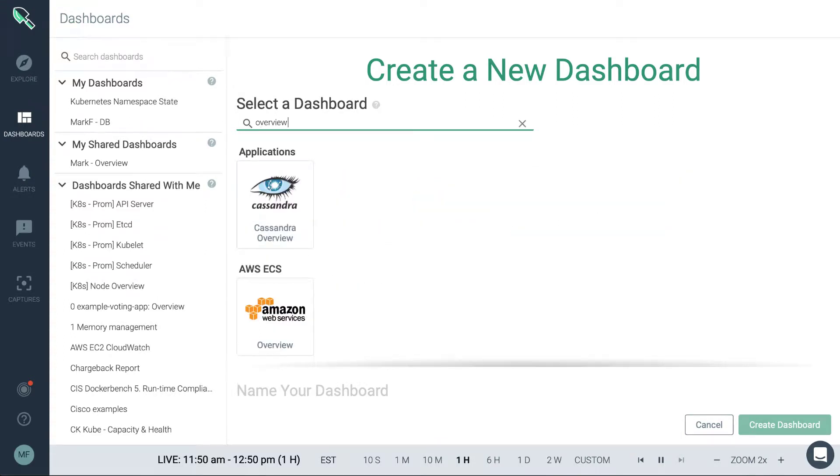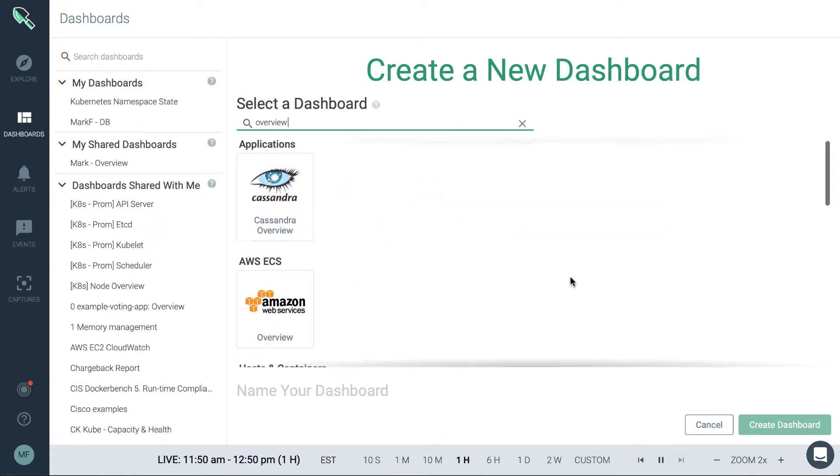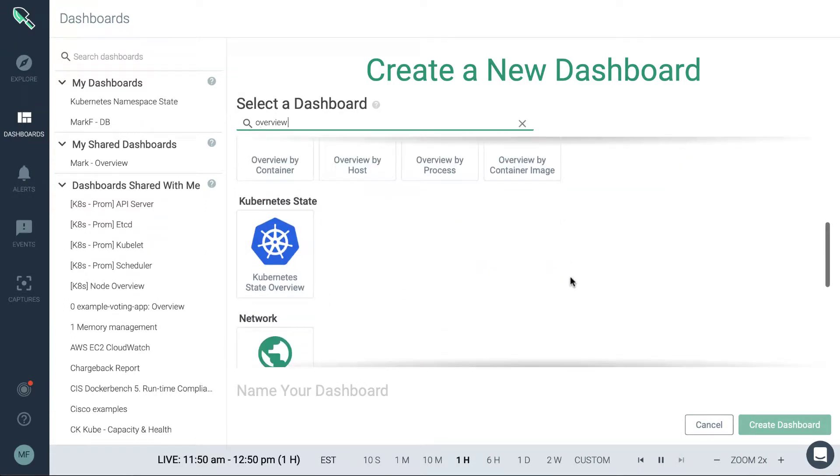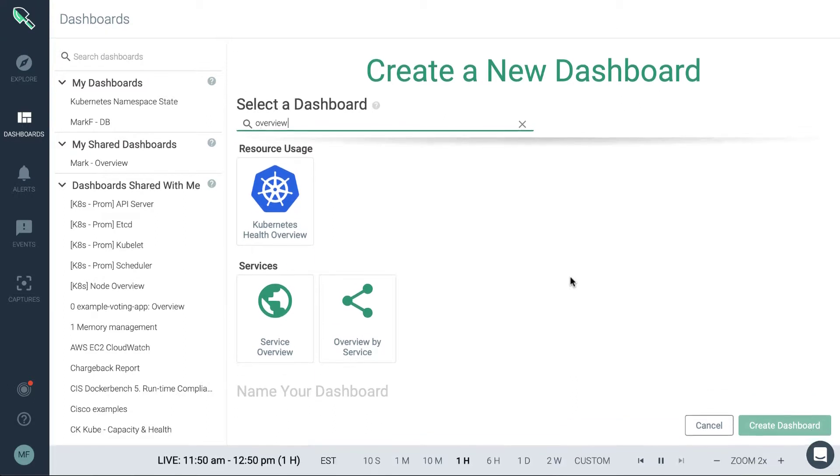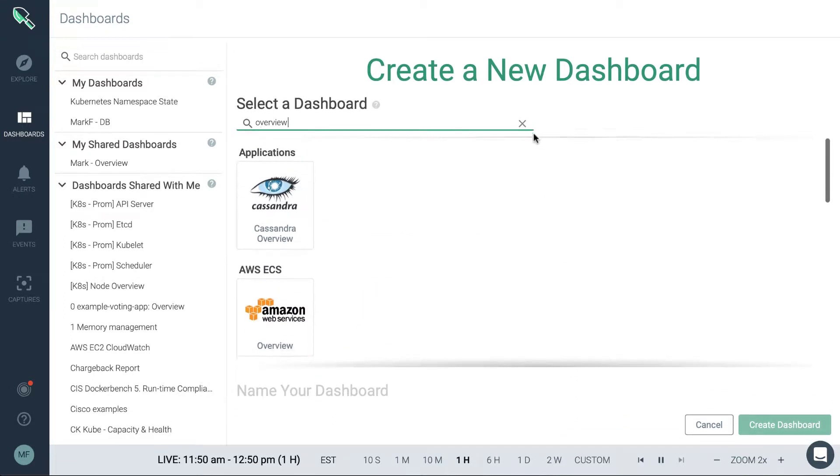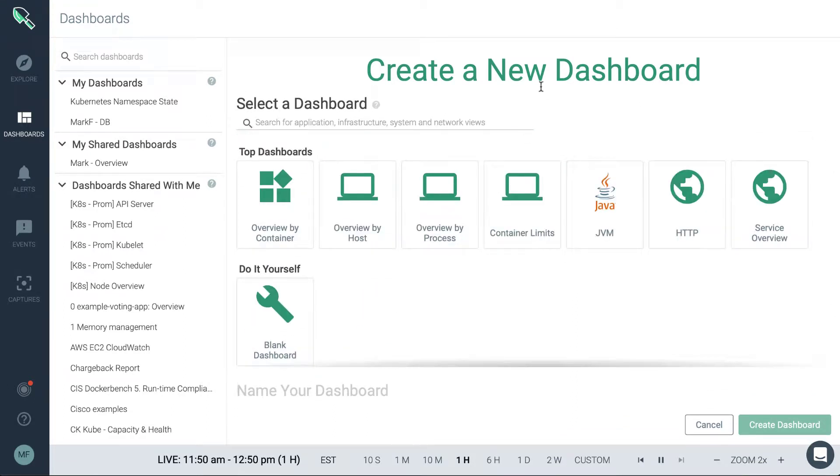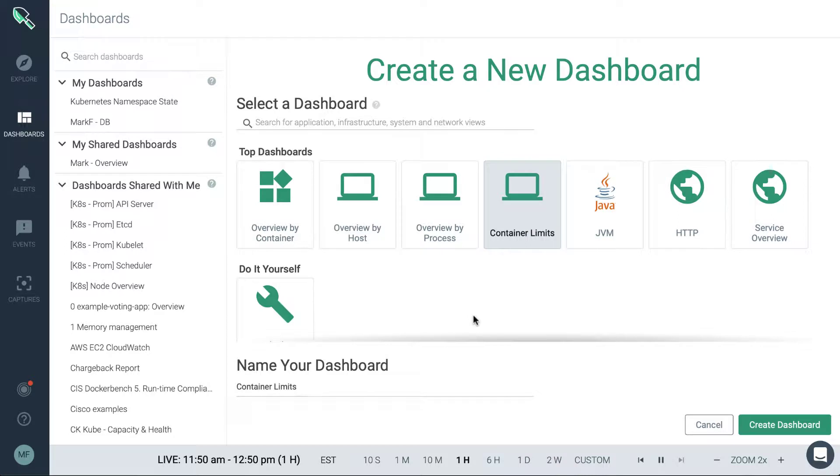Or if you just want overview dashboards, then that's also a good term to use to find those. Let's pick the container limits dashboard here.